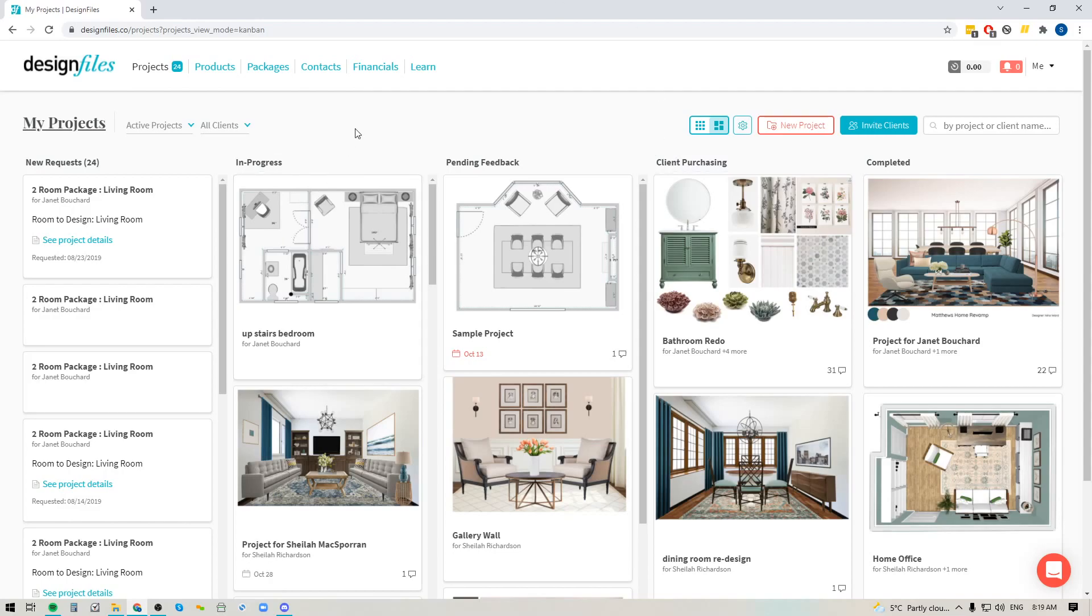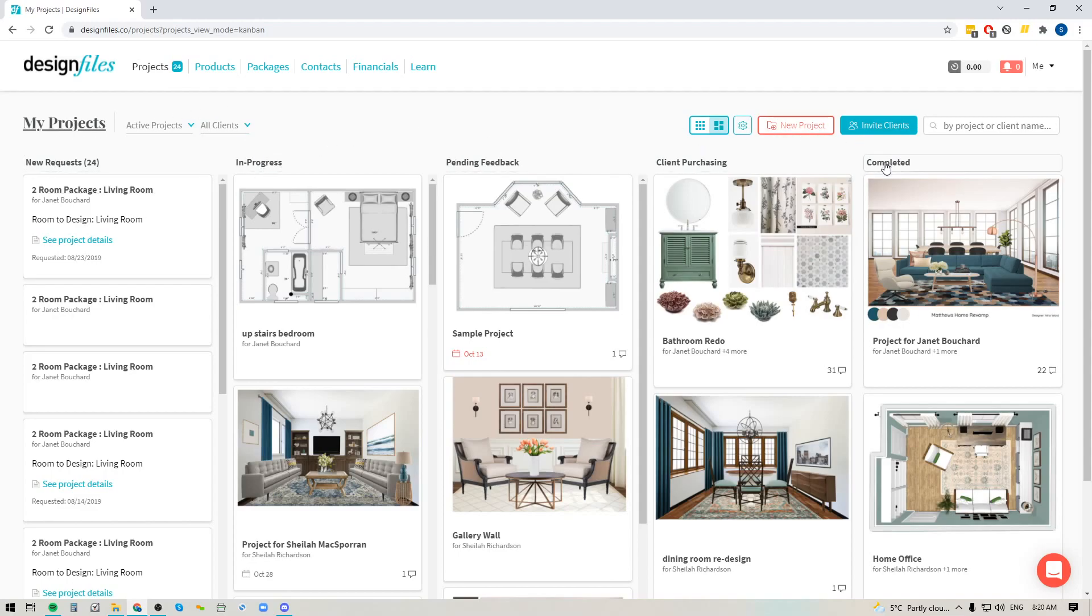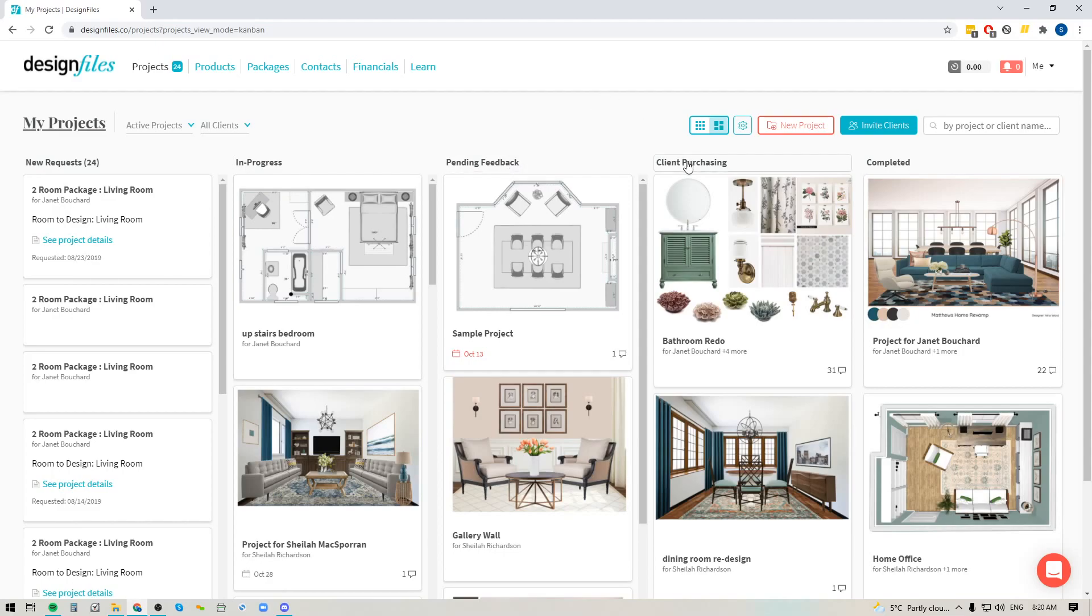Now a couple of new things that we've been adding to the workflow mode. For one, we had a lot of requests from designers who wanted to be able to change the column headers to better match their workflow. So as you can see, we already built in some column headers for you to help you get started and this will basically group your projects into new requests, in progress, pending feedback, client purchasing, or completed.